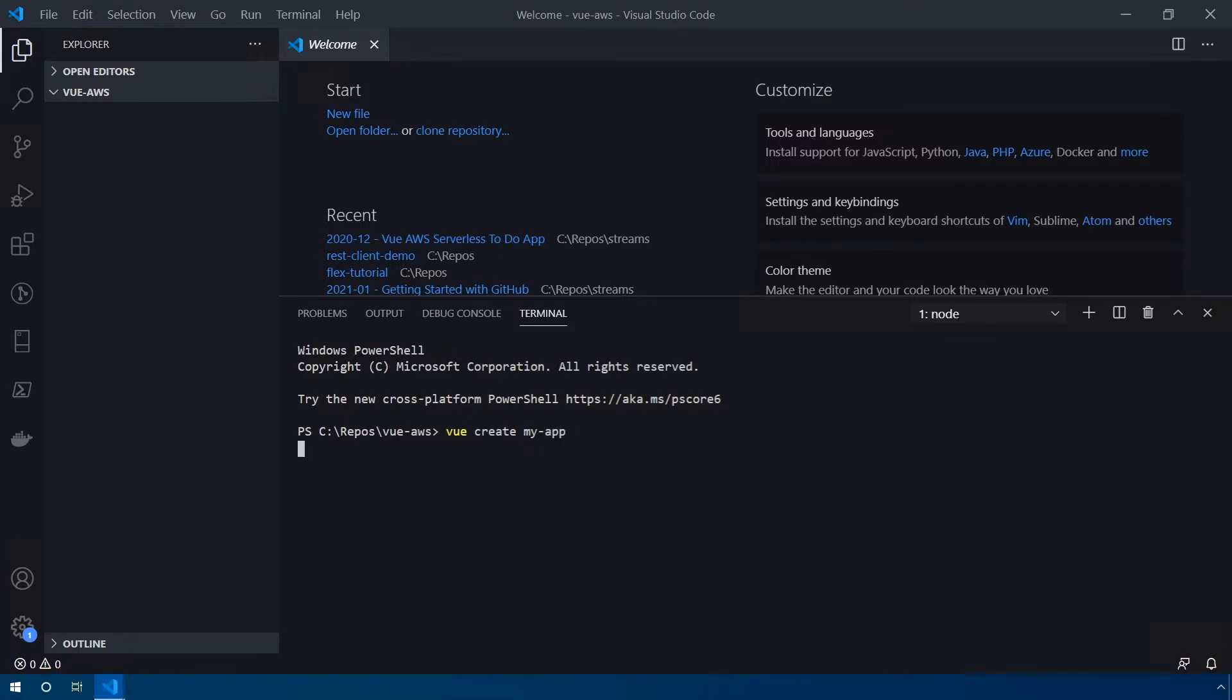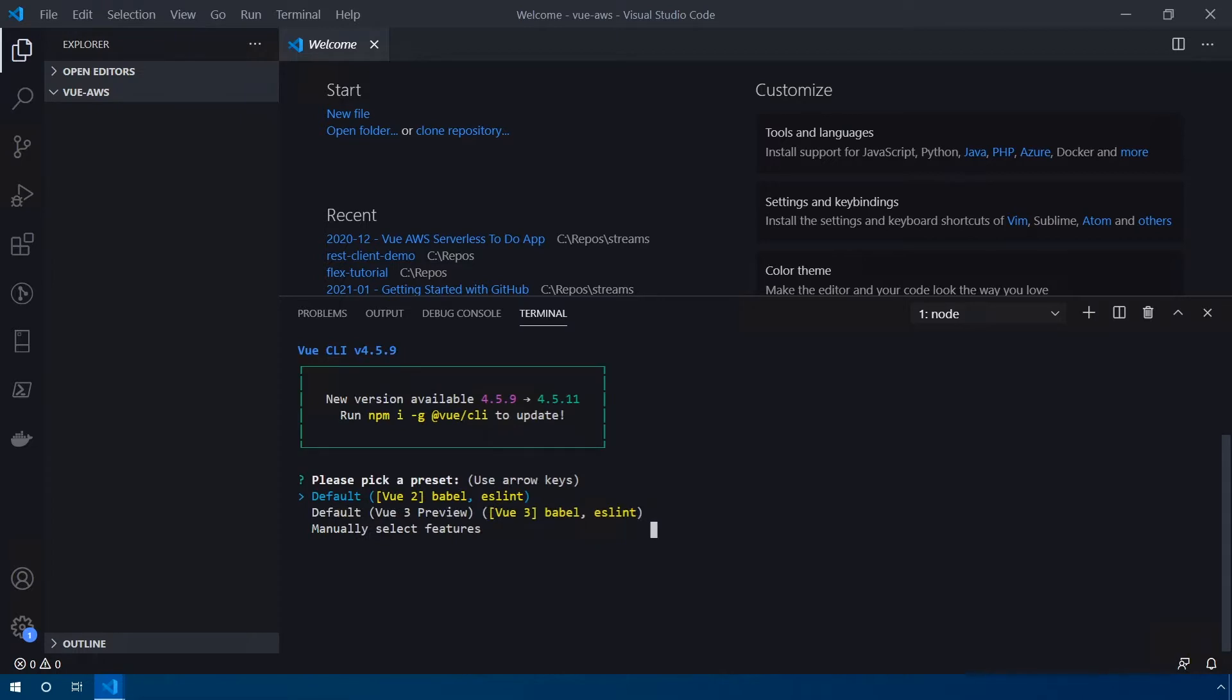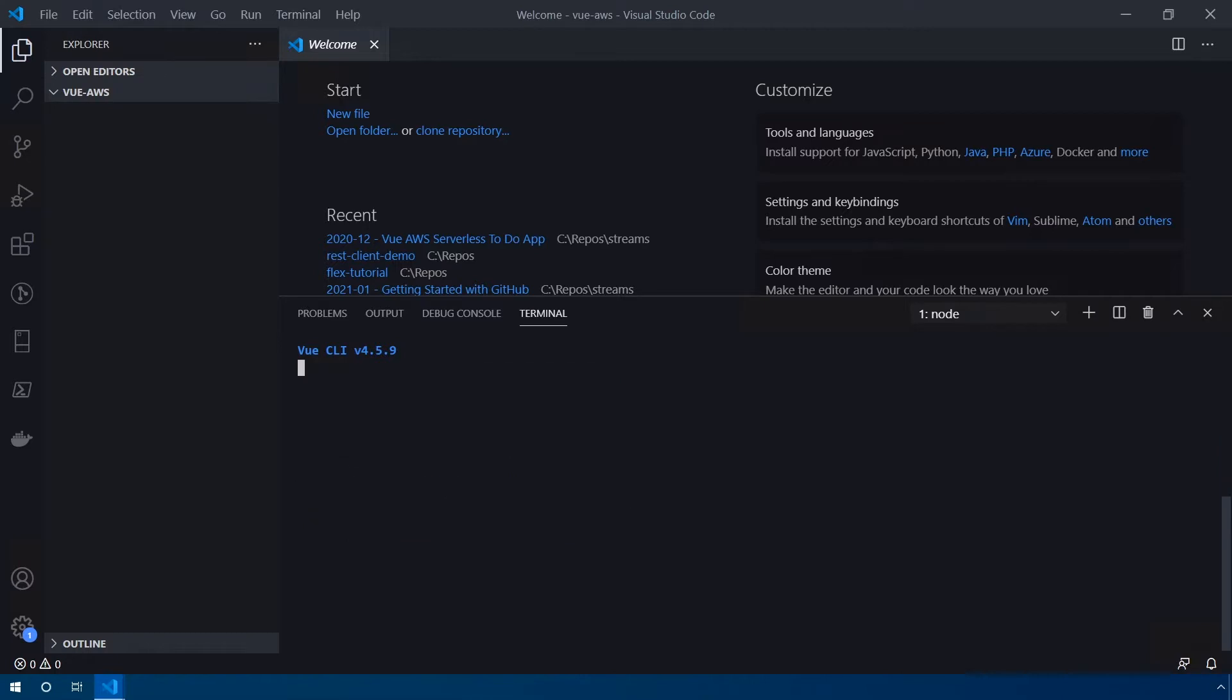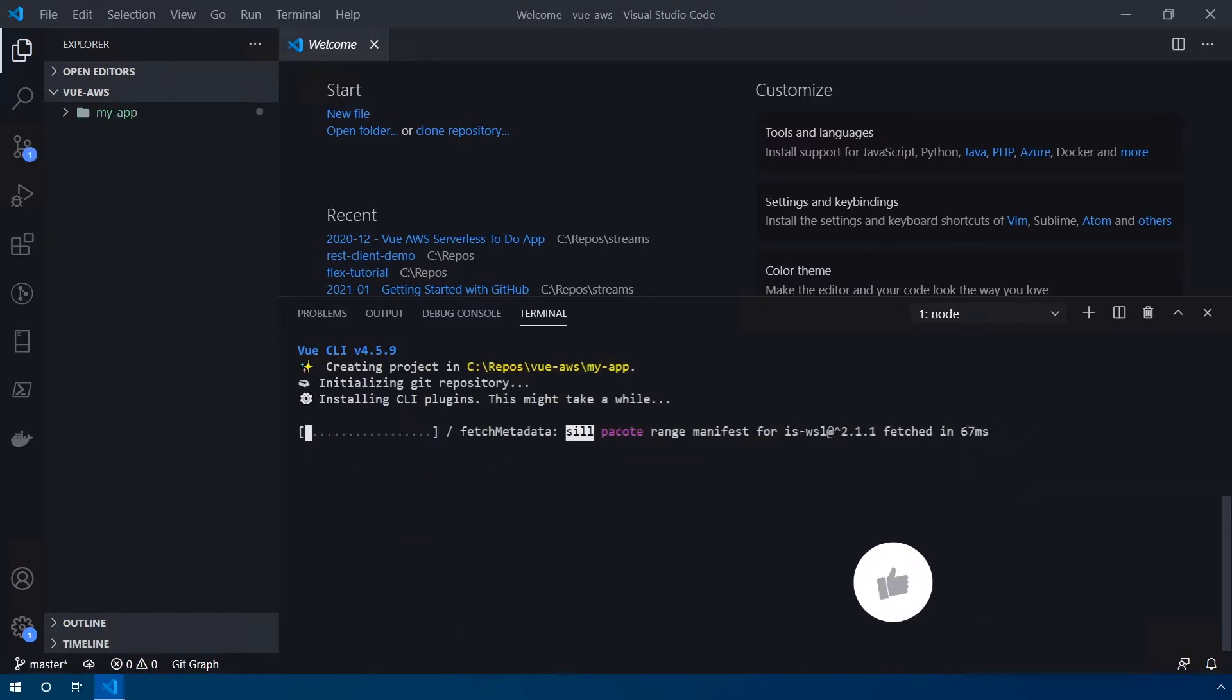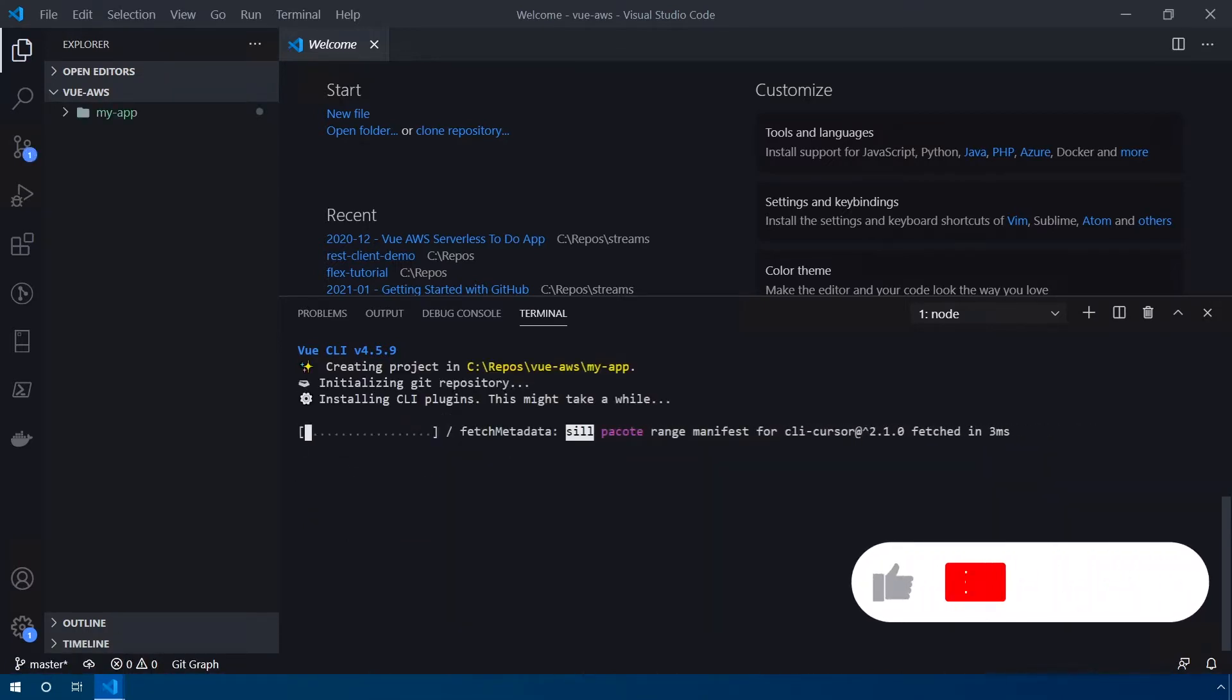Vue is going to prompt us with a couple of different options here with how we can create this app. For sake of simplicity, I'm going to go ahead and select the first one, default Vue 2 with Babel and ESLint. This will take a few minutes while your app is being generated, so hang tight. We'll be right back.